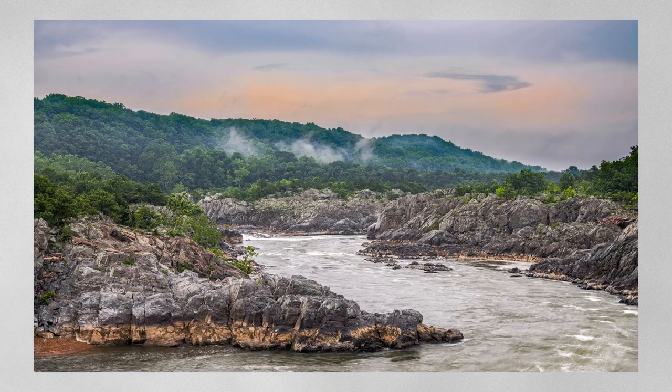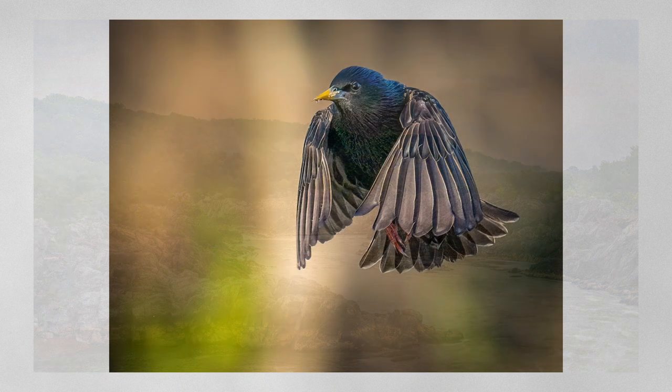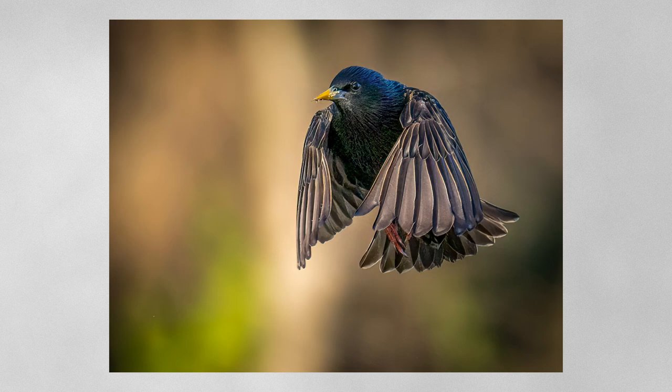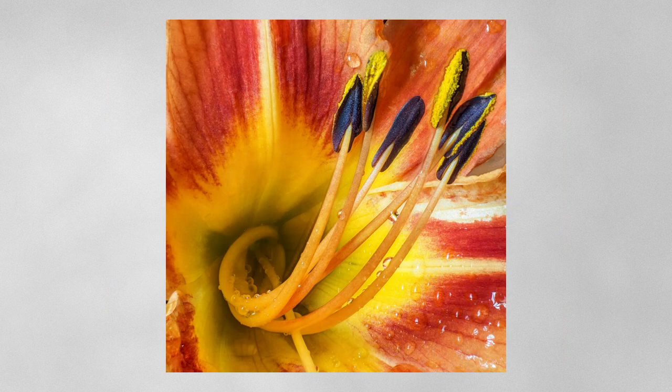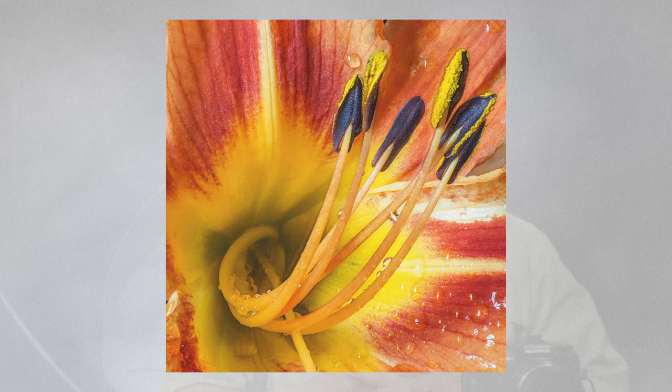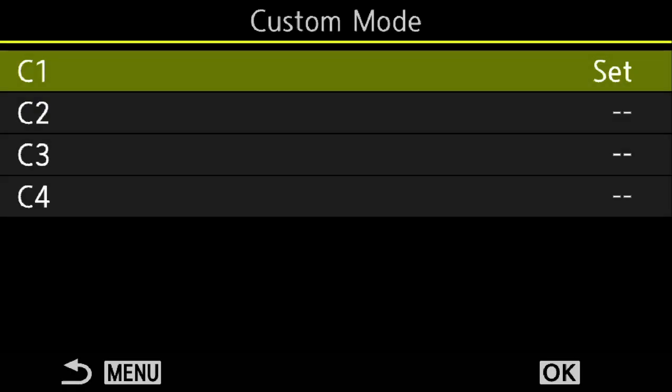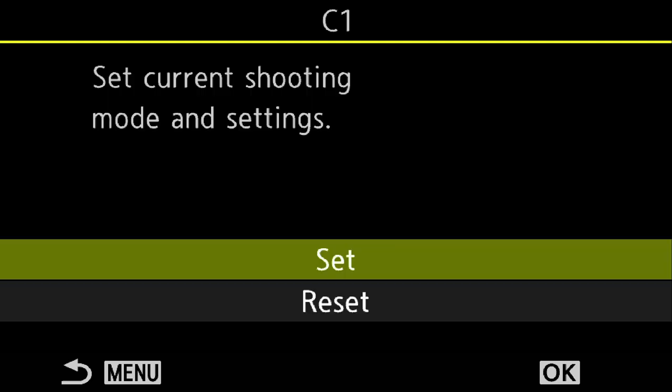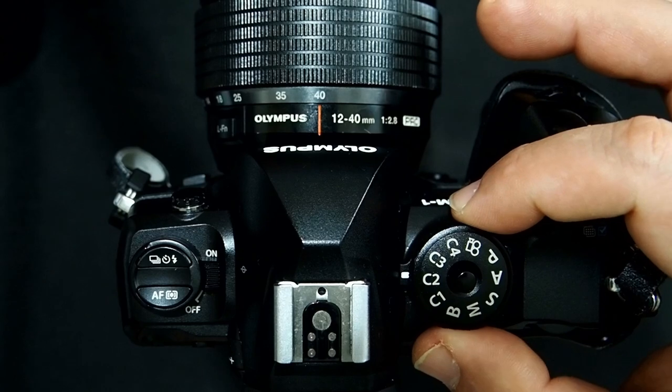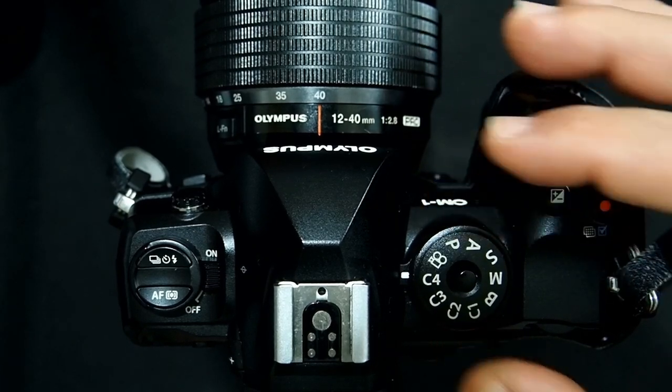We have so many features in the camera and we may have a group of settings or features that we like to use for specific types of photography. Maybe I'm doing landscapes, birds in flight, or macro photography with focus bracketing — each requiring different settings. We can save those into what they call a custom mode, accessible directly on the mode dial as C1, C2, C3, and C4. So we can save four custom modes.